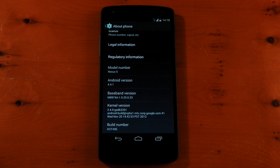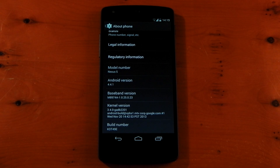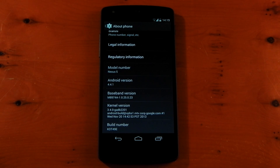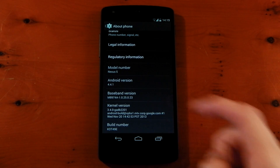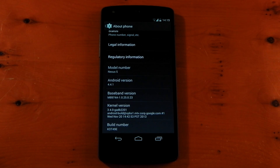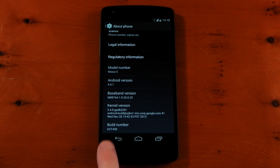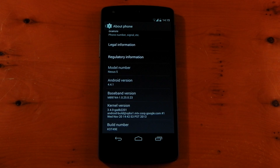Hey guys, I wanted to make a video here checking out the changes for the Nexus 5 on Android 4.4.1. This update came out yesterday. It is only a point release, but it is kind of a big update. There's loads of improvements to the camera. It's got a new kernel, a new baseband, and it also has a new radio. So there's quite a few different things that have been updated here. You can see the build number is different as well.